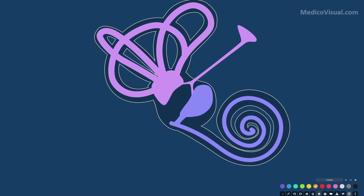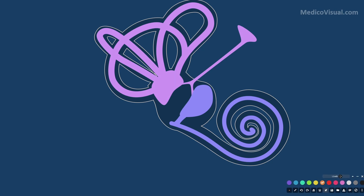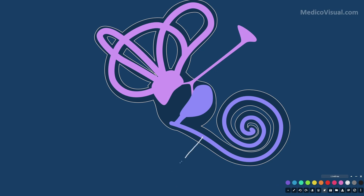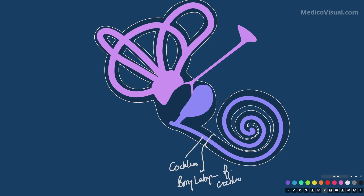The structures of the bony labyrinth are named in a very similar fashion to the membranous labyrinth, with one key difference. For example, the perilymphatic space of the cochlea is also called the bony labyrinth of the cochlea — the naming scheme is the same. Both are called cochlea.